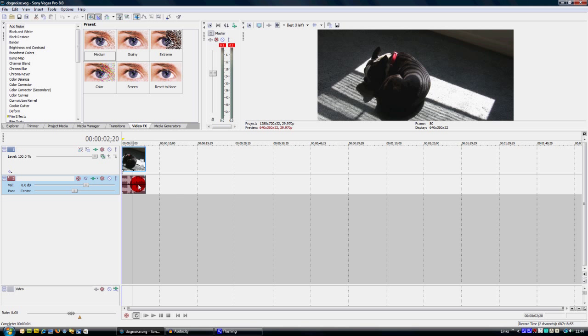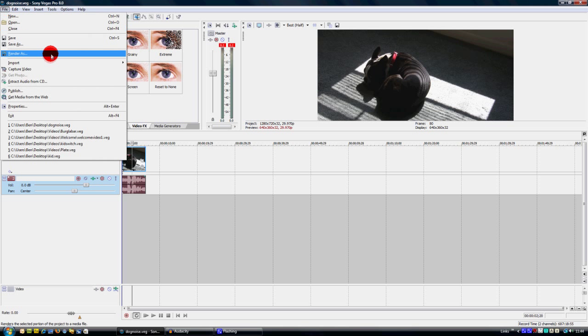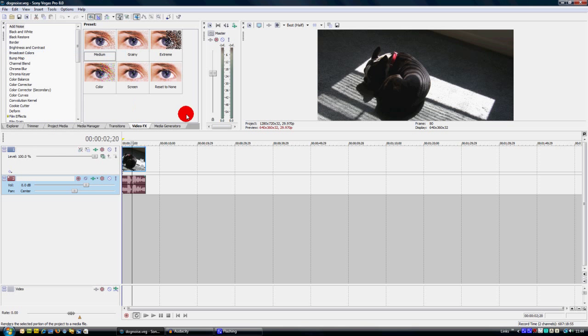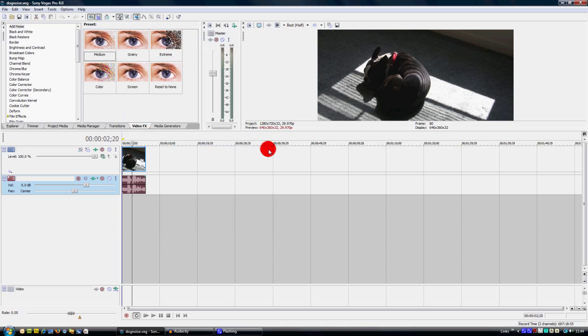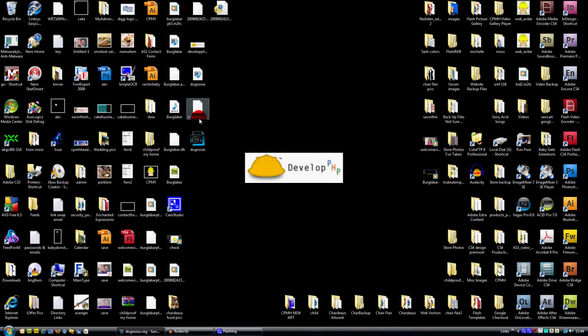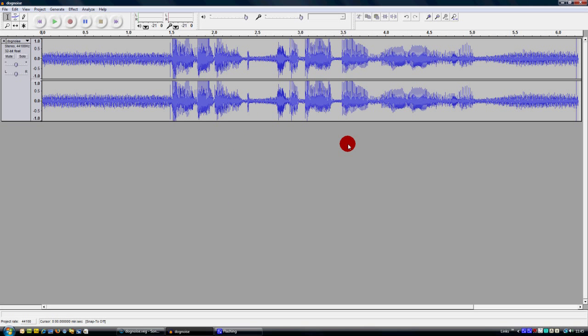All you have to do, highlight the audio track, go up to file, render as. We're going to render out the audio so we can play with it a little bit. Save it as an audio interchange file format. I'm just going to save it out to my desktop, doesn't really matter where, as long as you can get to it quickly. And there it is. Now we want to drop this in Audacity.